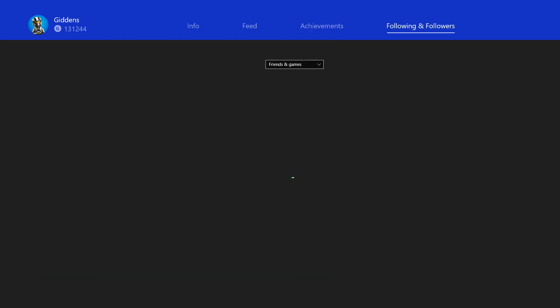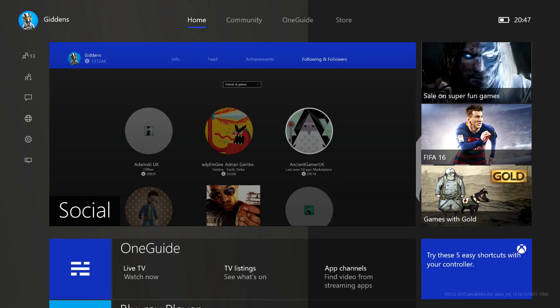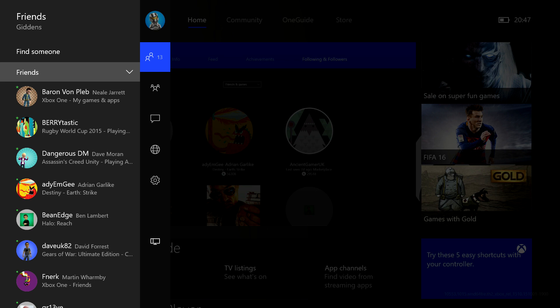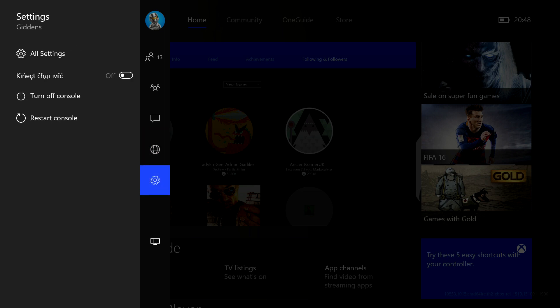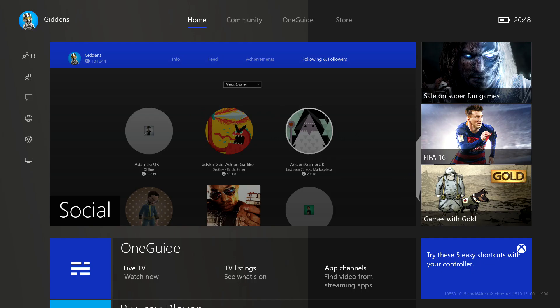And finally the following and followers section as well. If you jump out of there and go back into the left menu, you have your friends, party chat, messages, notifications and settings. Right at the bottom you also have a snap center to snap apps and the like. You can also get to that menu when in game by double pressing the Xbox button. And once you do that you'll also notice at the top there are screenshot and video recording buttons. So if you don't have the Kinect, you can still do those things with a quick press of a button.